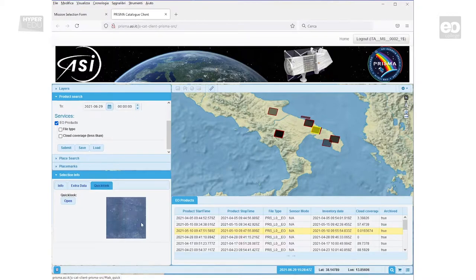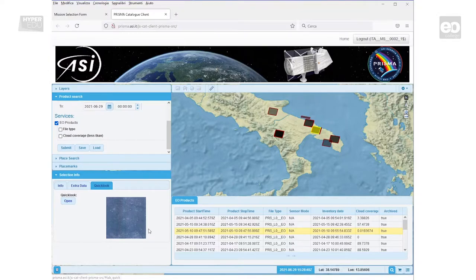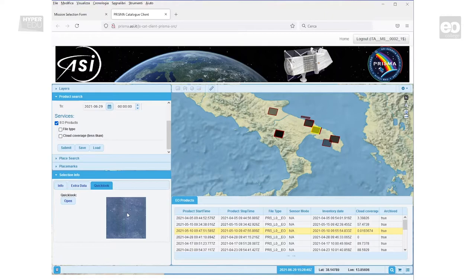When clicking on the image of interest, you could use a quick look function on the left-hand side that visualizes the image as an RGB preview. It is highly recommended to do so to spot clouds over your region of interest.